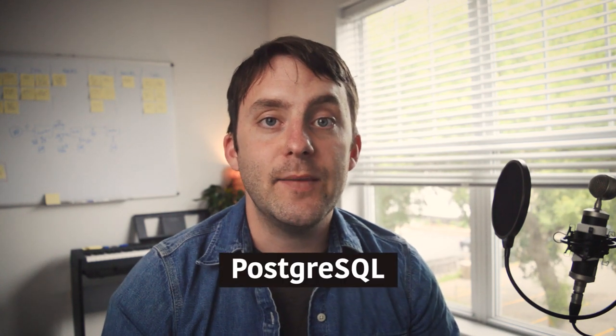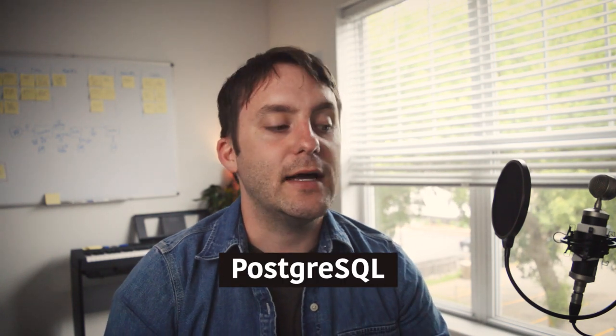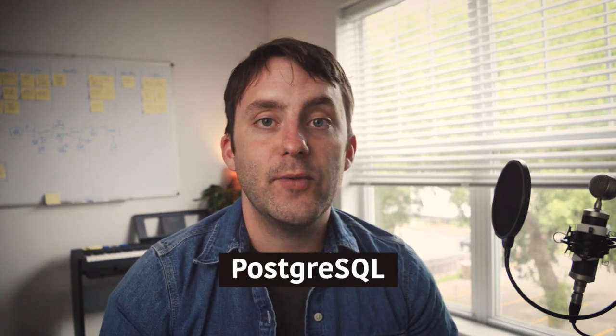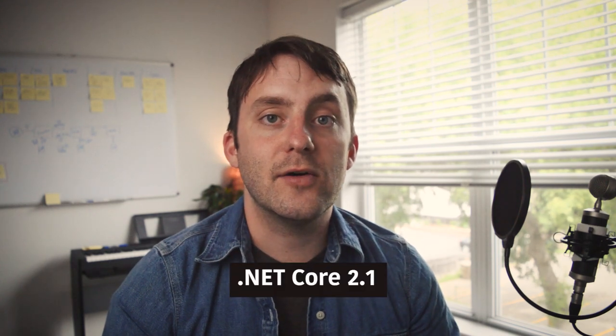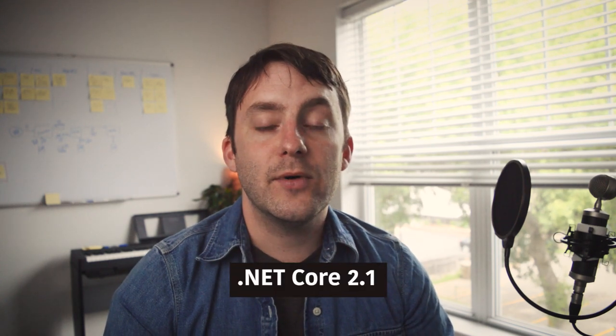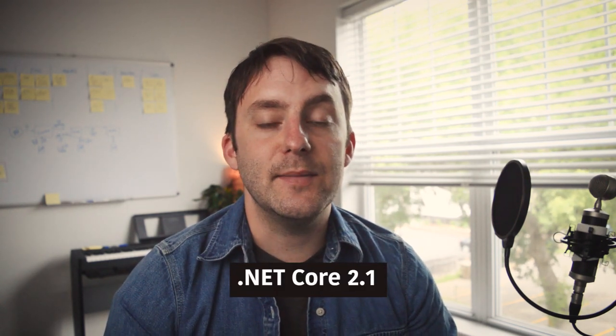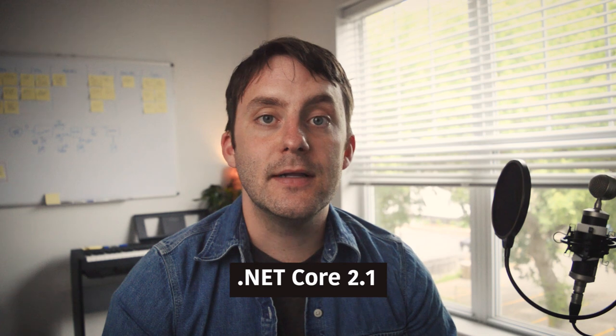In this first video we're going to take a look at how I have my development environment set up with some of the dependencies that will be required. We'll be using Postgres as our database so we'll look at how to get that set up and we'll make sure we have the correct .NET Core 2.1 SDK and runtime installed.